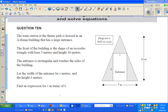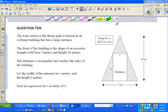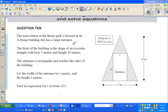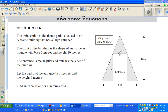So what does the question say? A train station at the theme park is housed in an A-framed building that has a large entrance. The front of the building is the shape of an isosceles triangle, with a base of 5 meters and a height of 10 meters. The entrance is rectangular and touches the sides of the building. Let the width of the entrance be x meters.